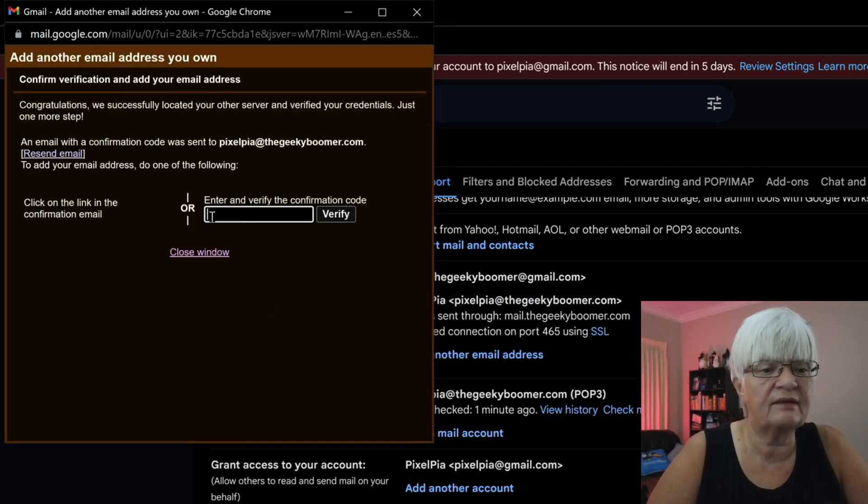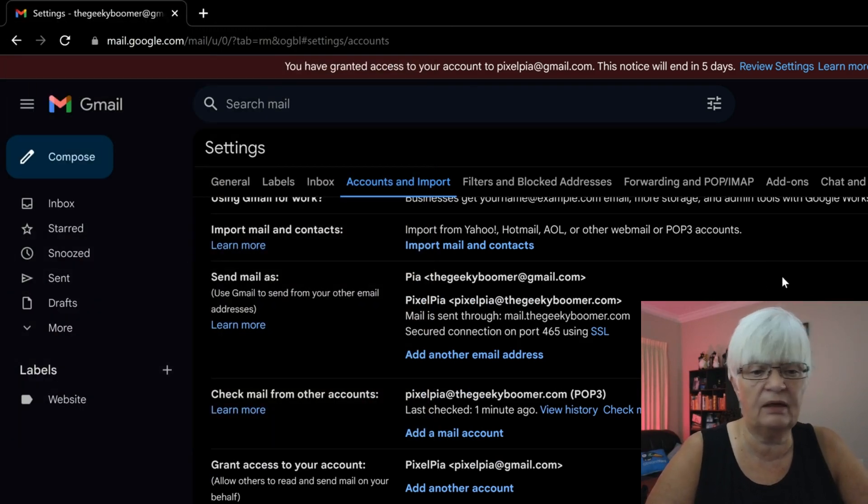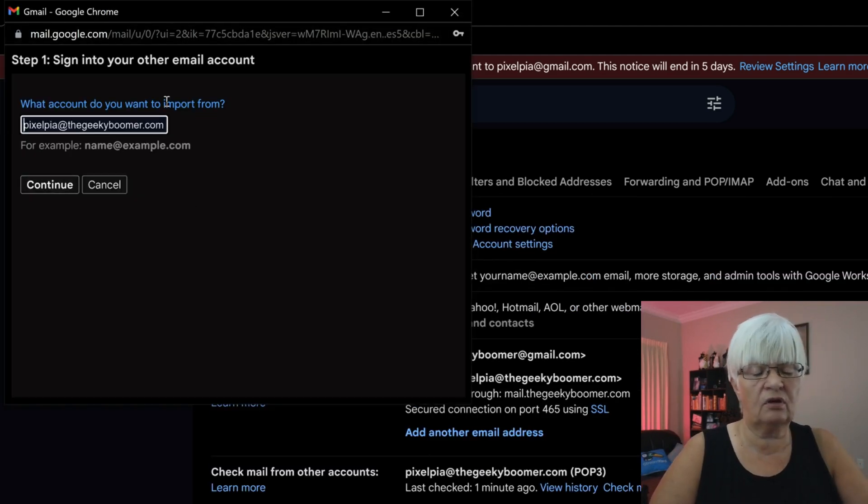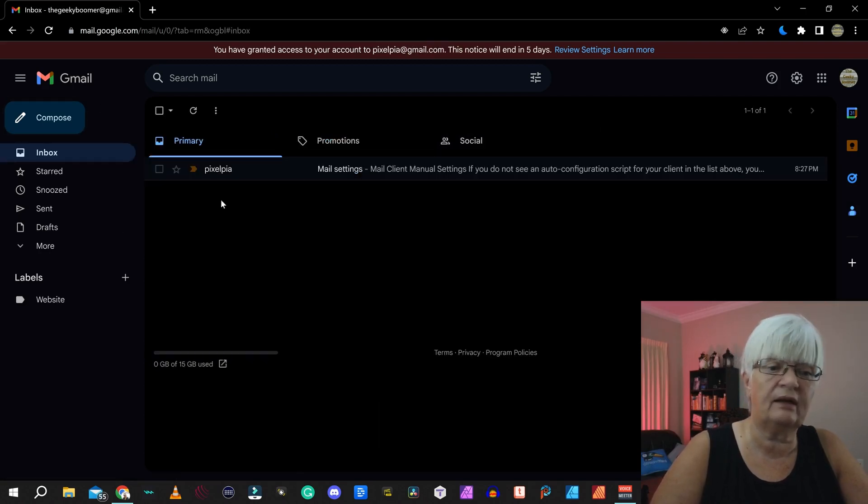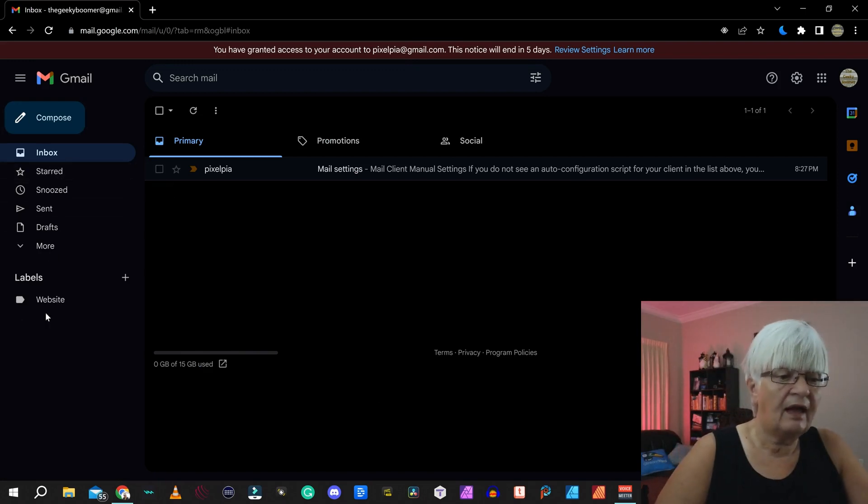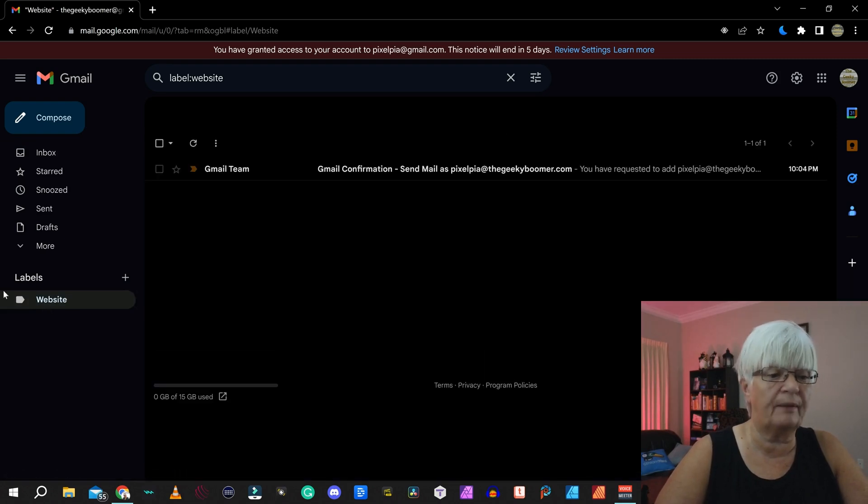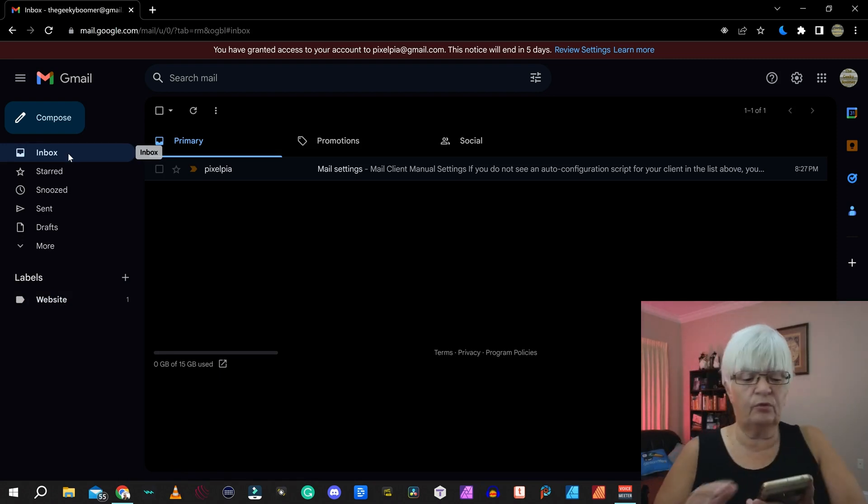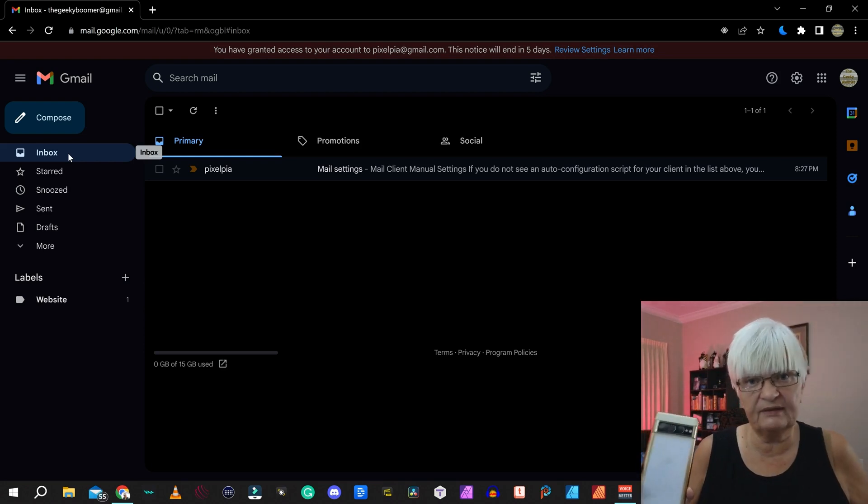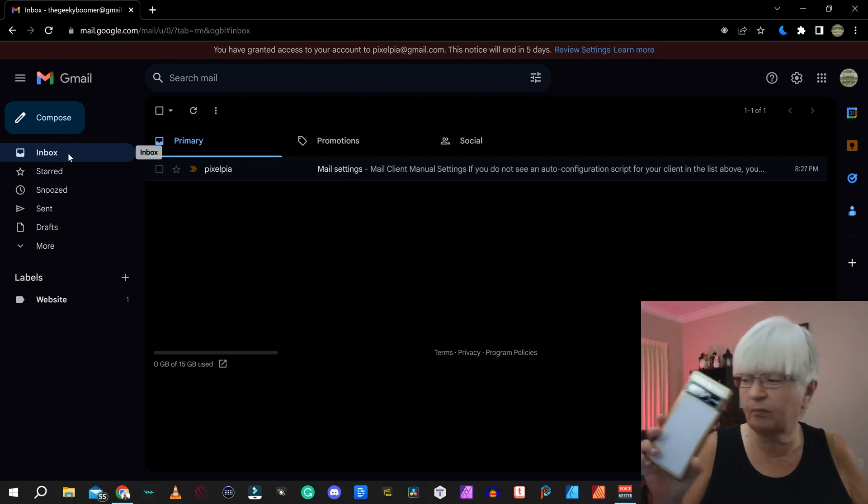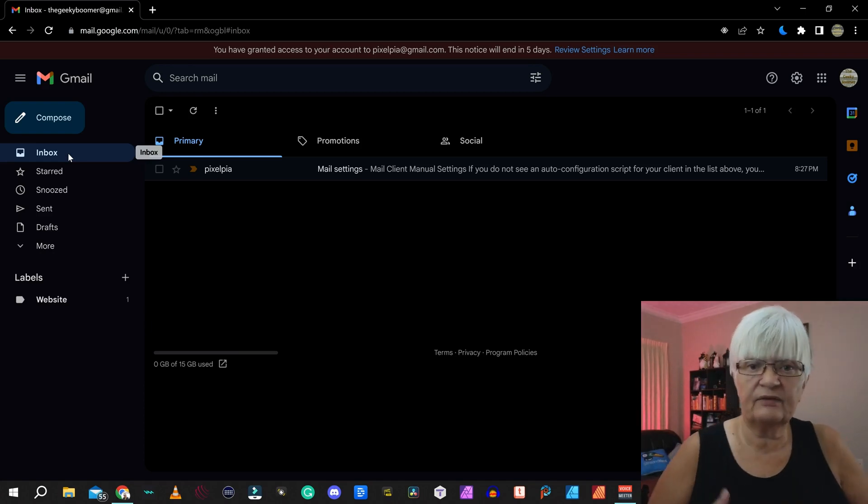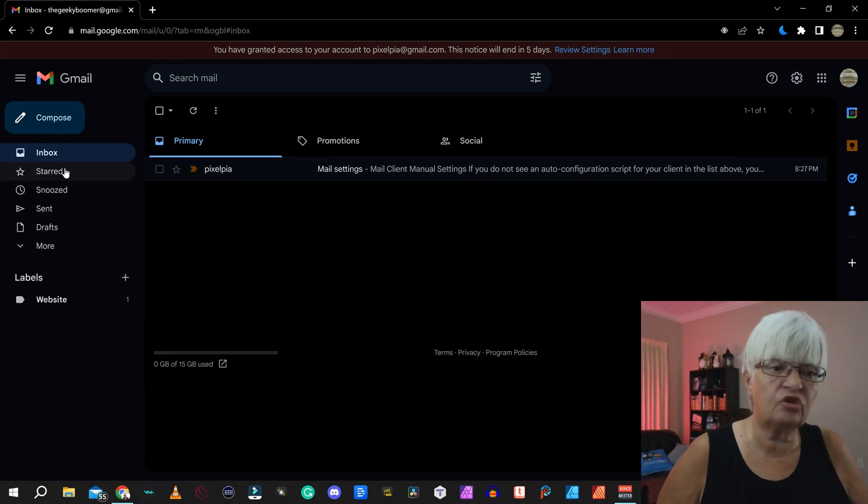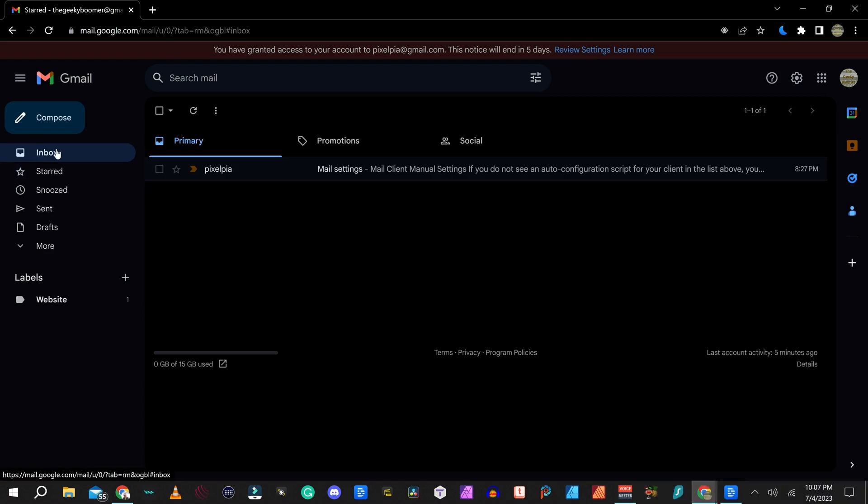And as you can see, I need to verify this as soon as I get an email to that account. Now I can import mail and contacts. Let's close our settings for a little while and go back to the regular inbox. As you can see under labels here, a label called website showed up. Let me use my phone and show you what happens now. I just sent an email to Pixelpia at the geekyboomer.com using my phone. I set this up as a pop account so it won't be instantaneous, but it should show up in just a little while.